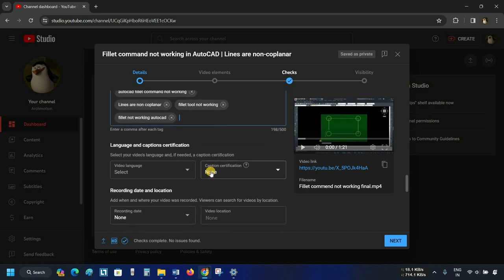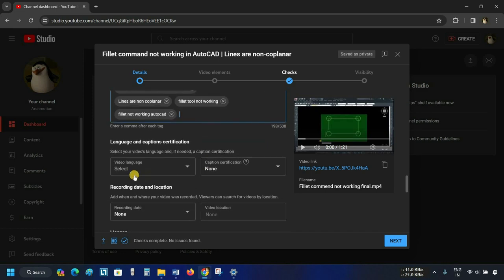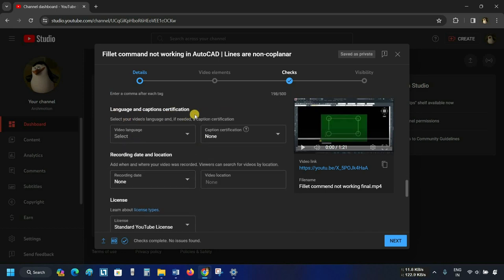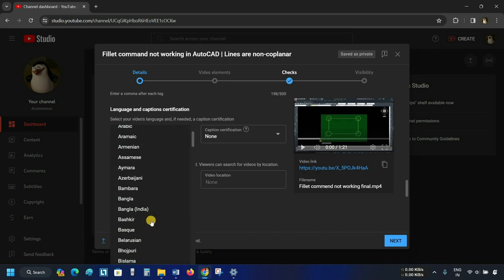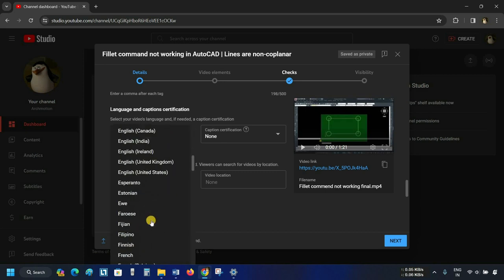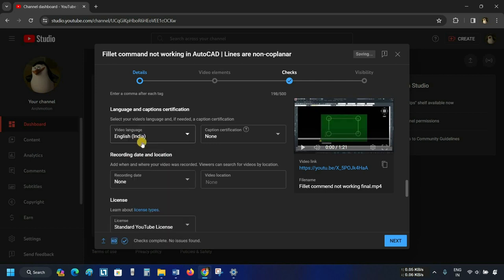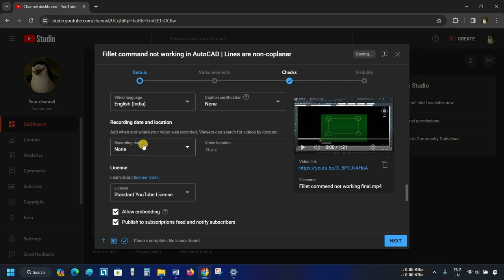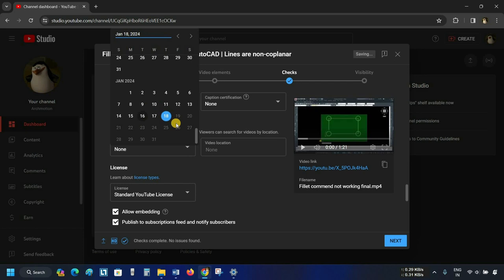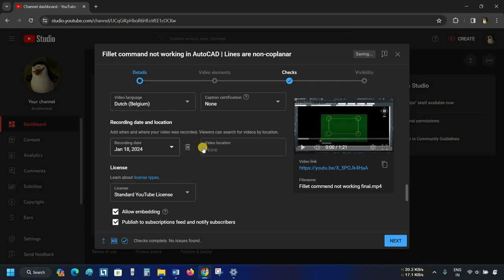The next option is Language and Caption Certification. Here, you can select your video language. Click on Select, scroll down and select your language — for example, I am selecting English India. Next is Recording Date and Location. Click on the Recording Date and select your date. In the Location option, you can give the location of the video.